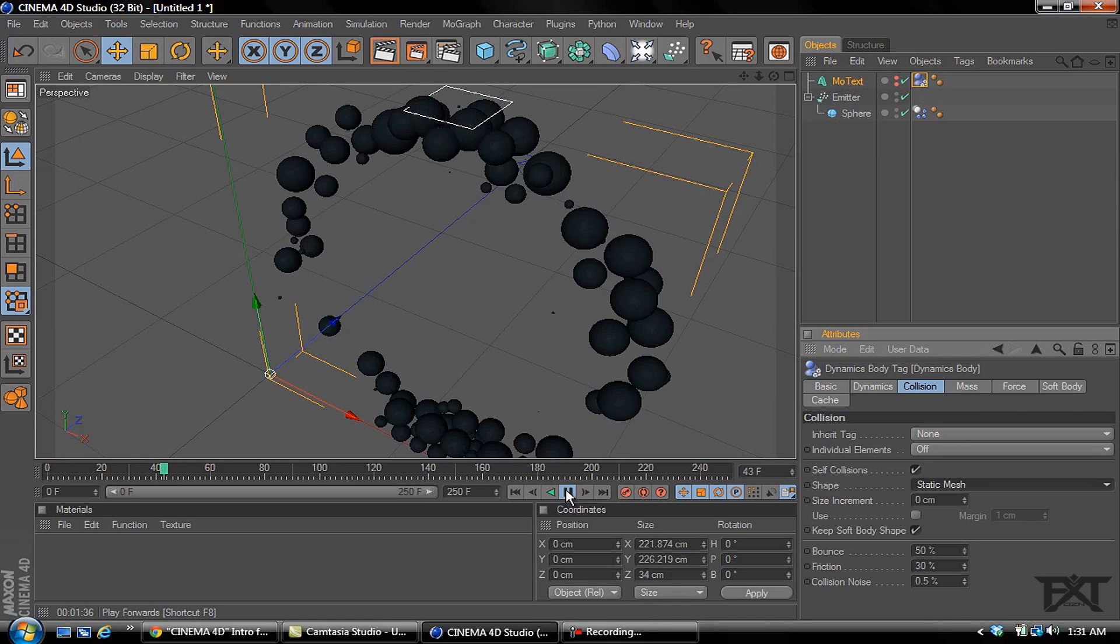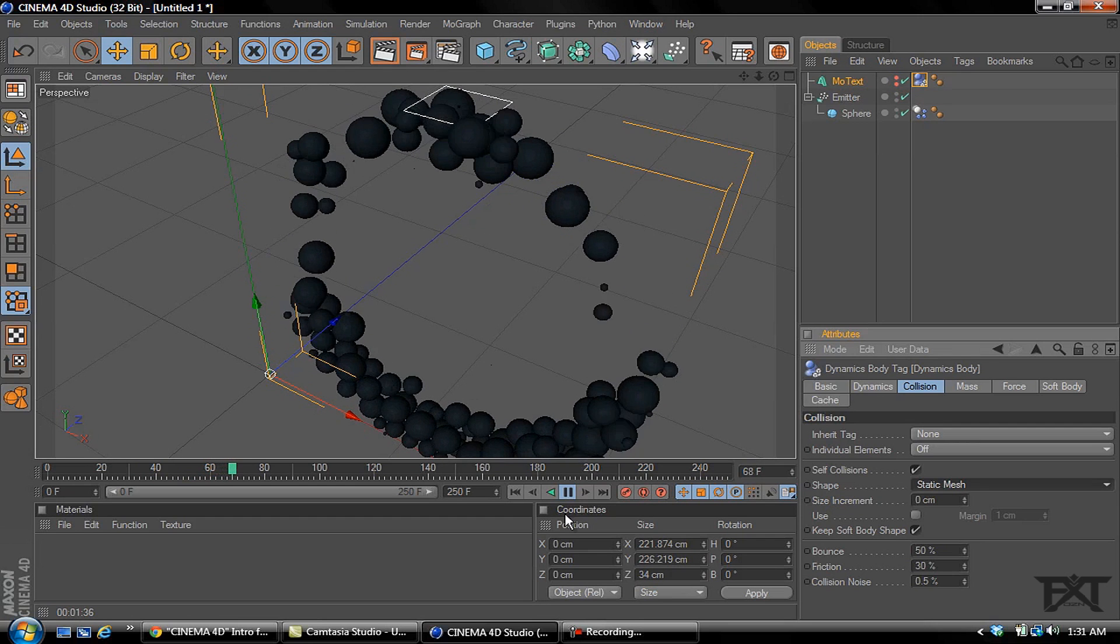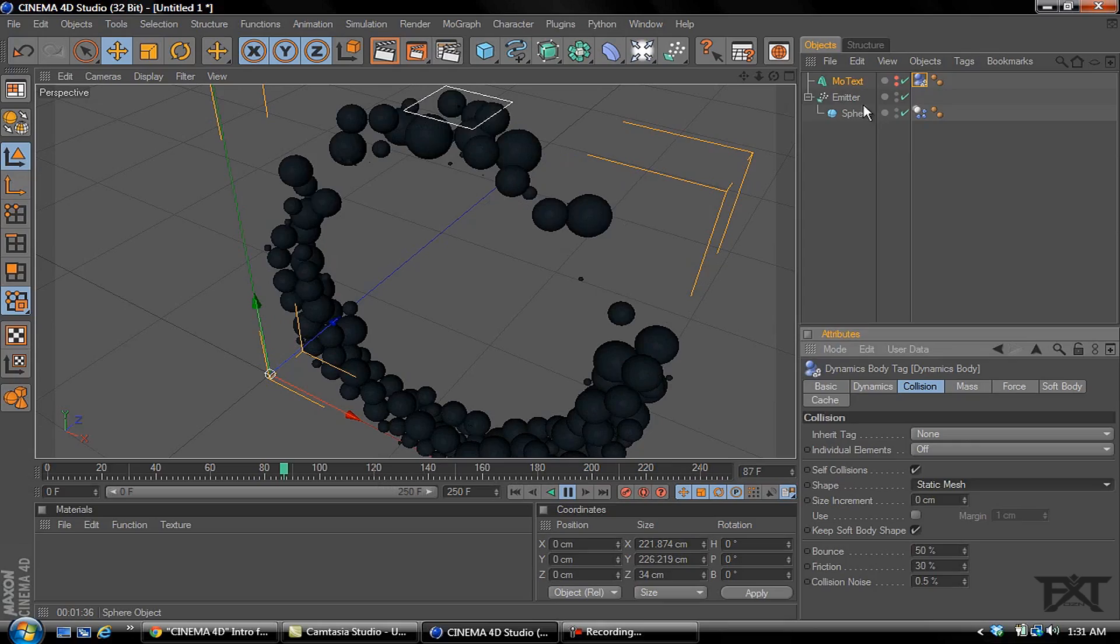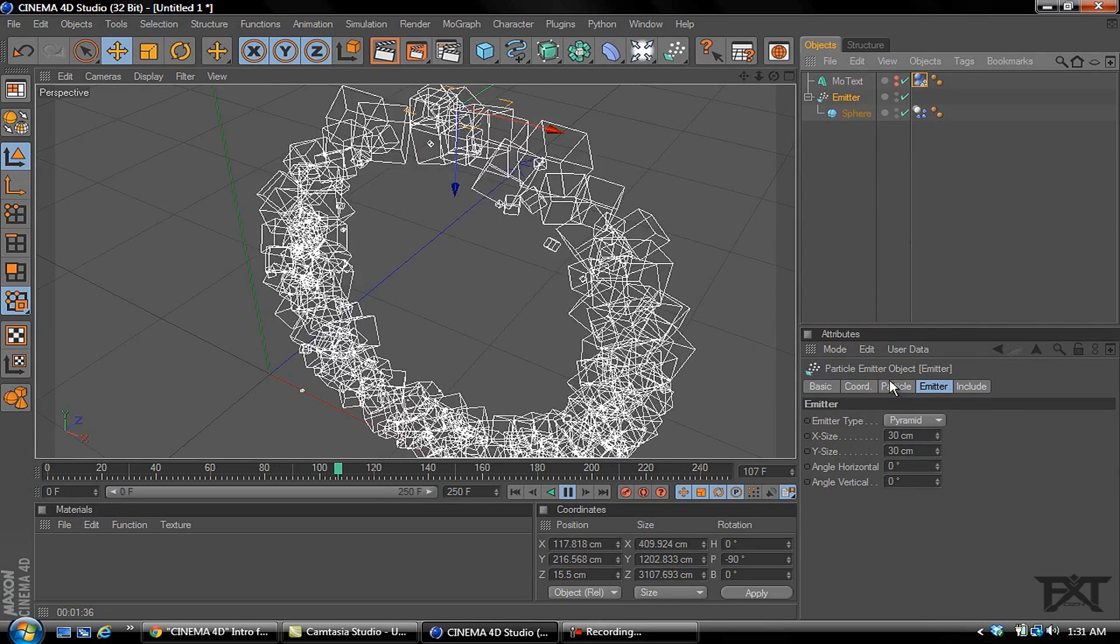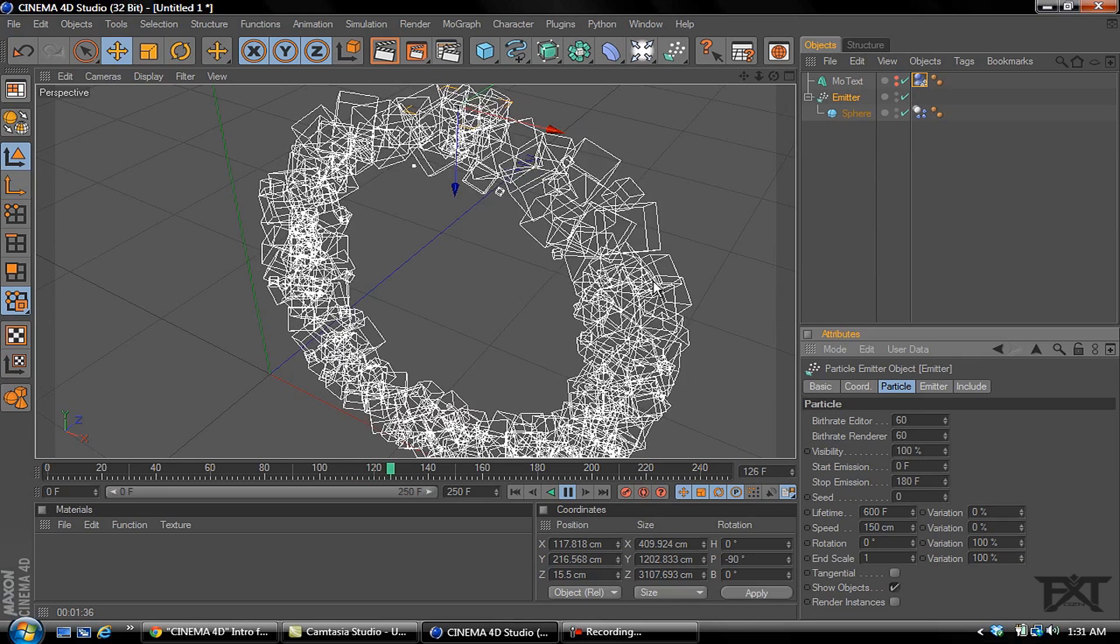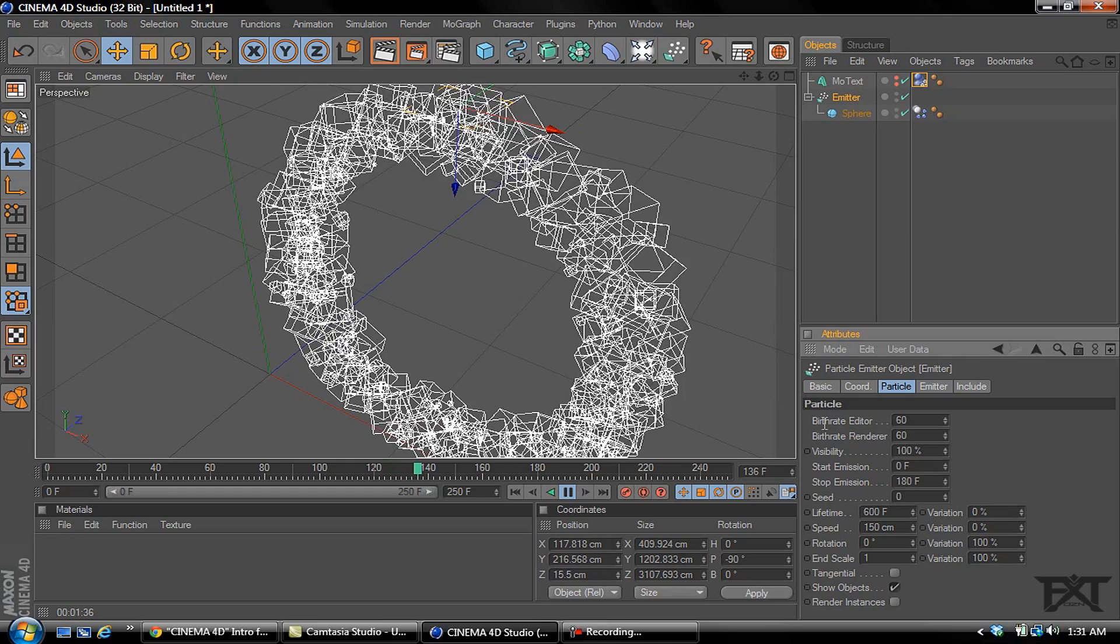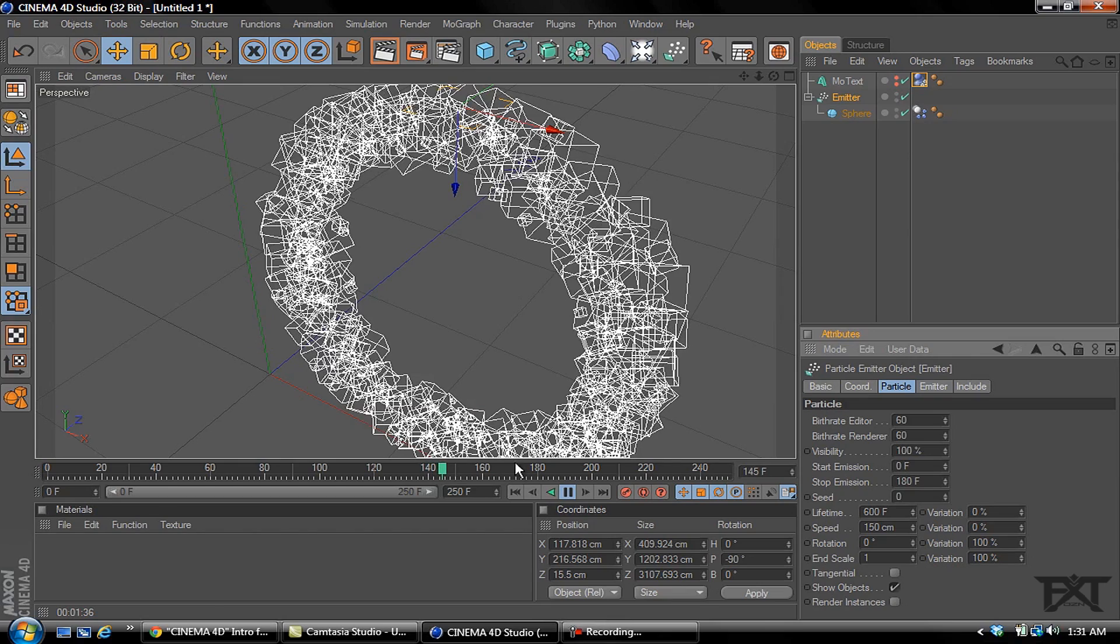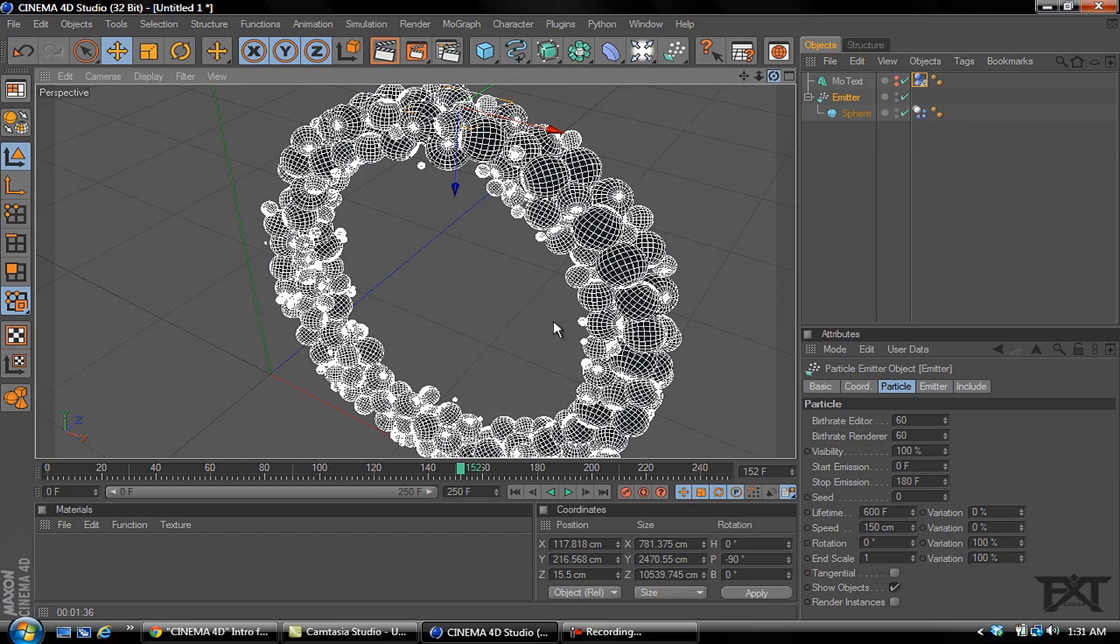As you can see the spheres come in and fill up our object. You just pretty much play it out and make sure that on particle, your stop emission is when it fills up. If it doesn't fill up enough then you have to raise up your emission. If it's too much you lower down the emission until it actually fills up your object. That one looks pretty much what we need.